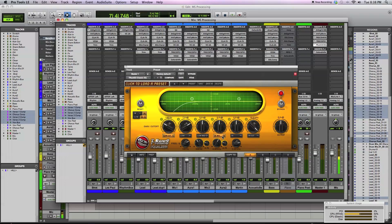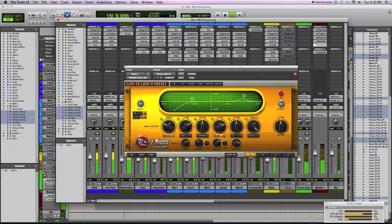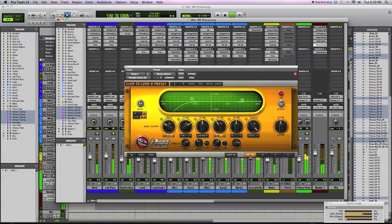Another thing I like to do, especially with the side channel, is address cymbal harshness. You can use a peaking filter to back off some of that harshness. What I'll do is pull back the center so I can focus on what's on the side channel, equalize it — backing off a few dB — and then bring the middle back in so the cymbals are less harsh.